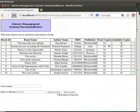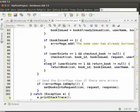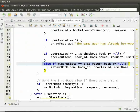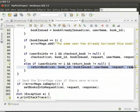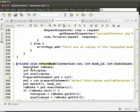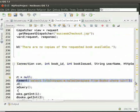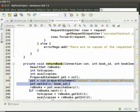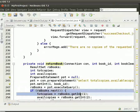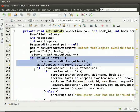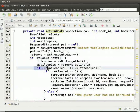We will see the code for this. Come back to the IDE and open CheckoutServlet.java. We check if userExists is equal to 1 and returnBook is not equal to null. Then we call the returnBook method. Here, we select the total copies and available copies from the books table for the bookId. We store the total copies and available copies to totCopies and availCopies.